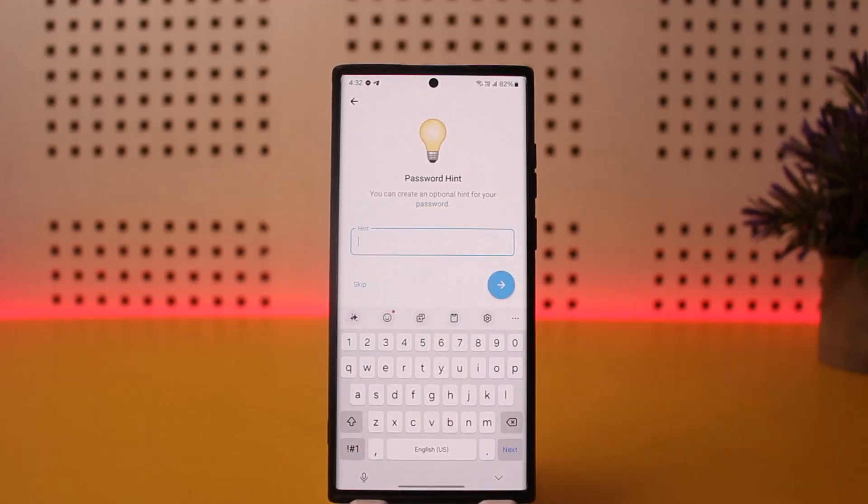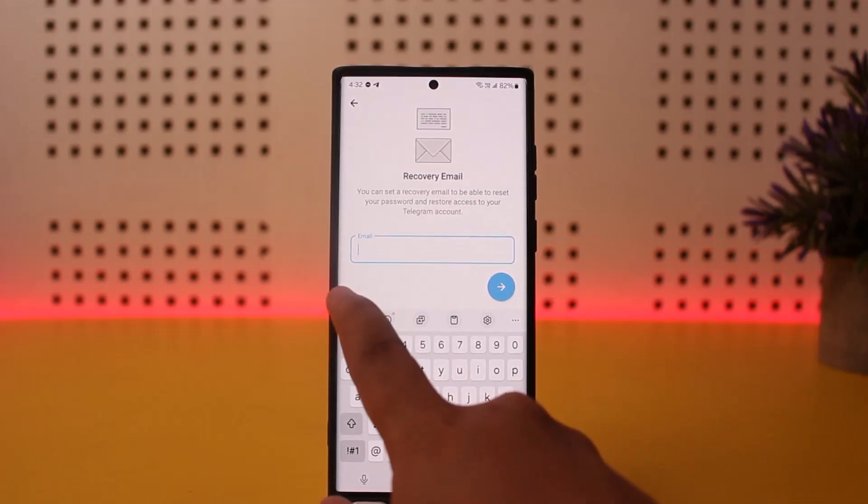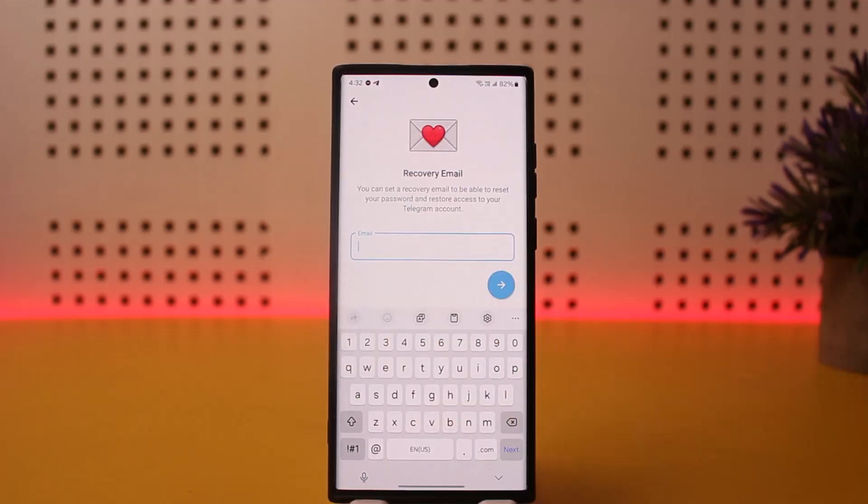It'll give you an option to create a hint for your password. You can skip this or add one as well — I'll skip it for now.